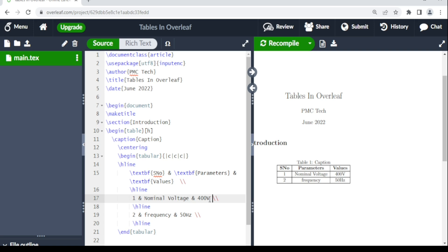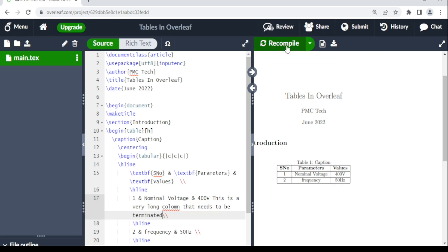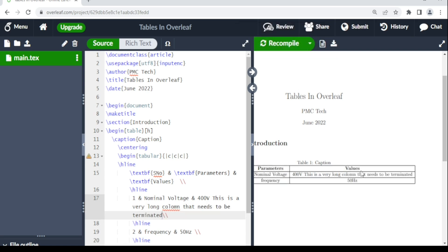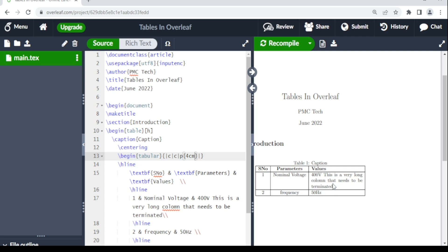What if a column has a lot of text? If a column entry is very long, the table will overflow and not look nice. To fix this, change that column specifier to p for paragraph, then add curly braces with a width — for example, p{4cm} for four centimeters. When you compile, the text is now displayed as a wrapped paragraph within that column.